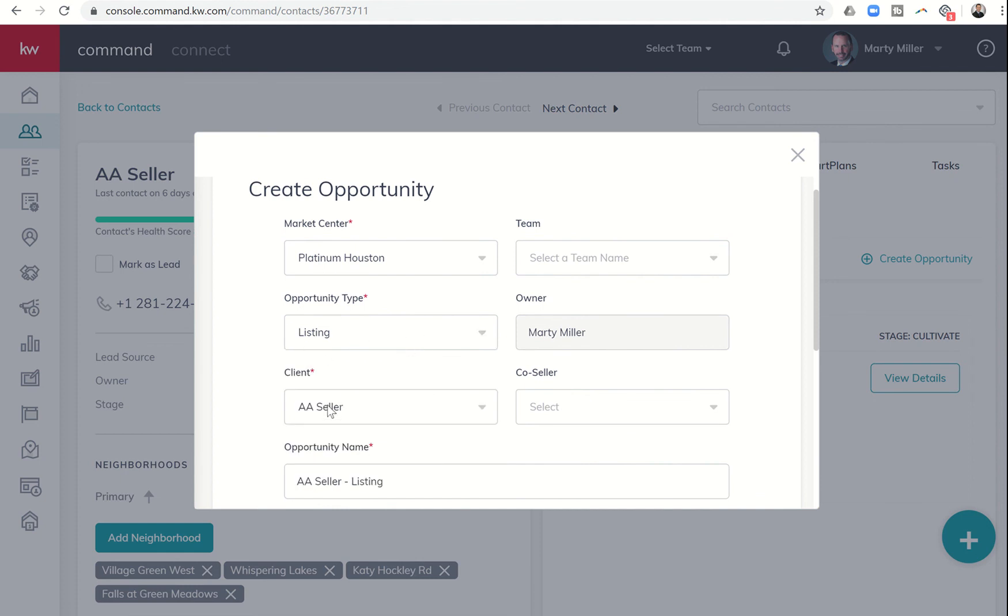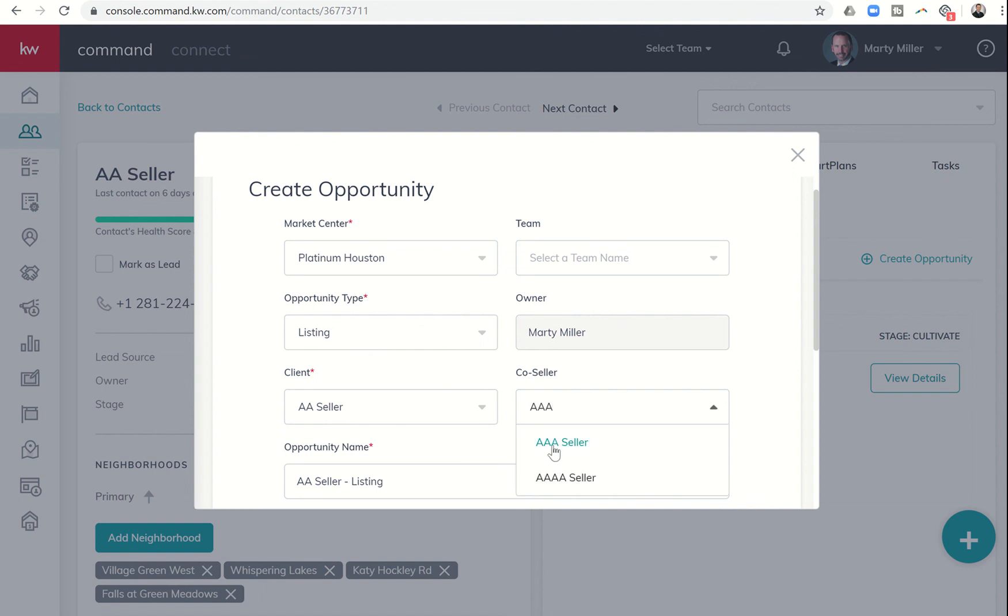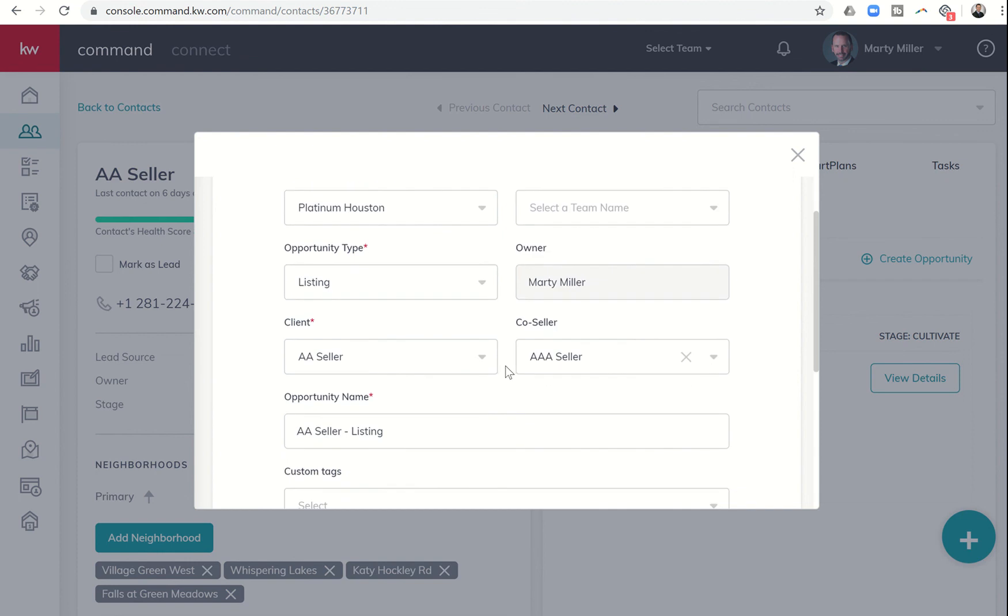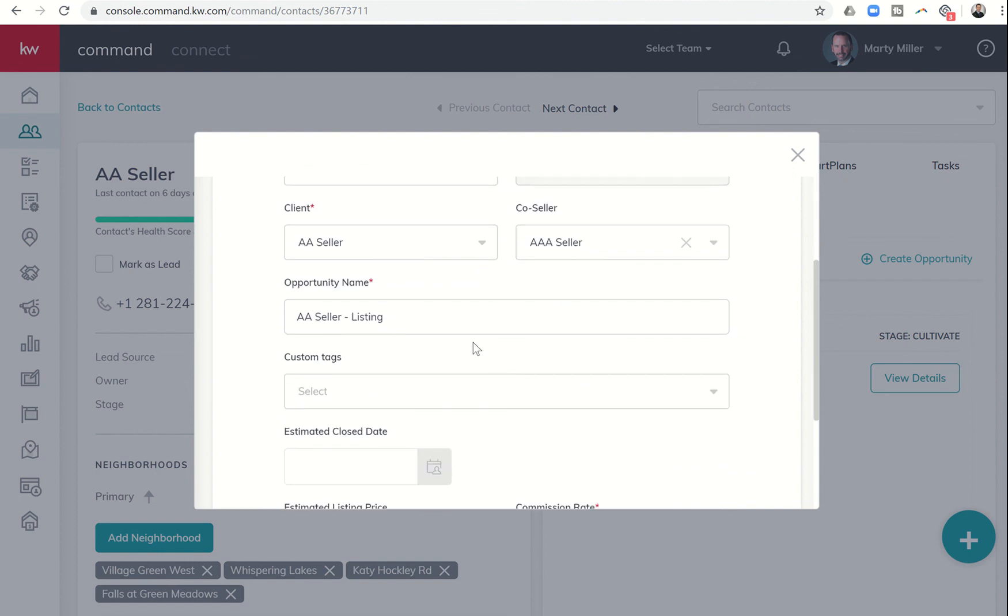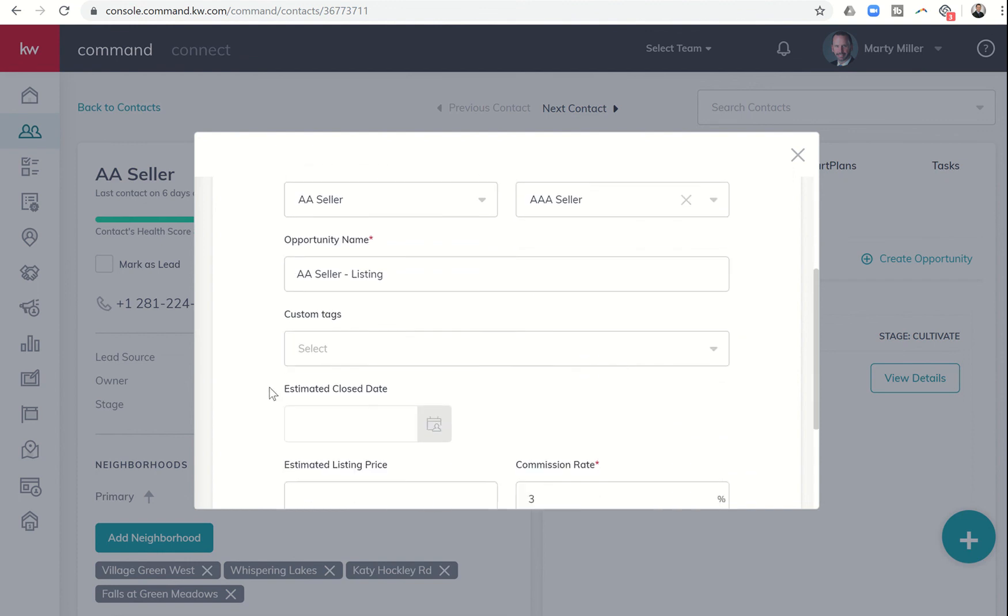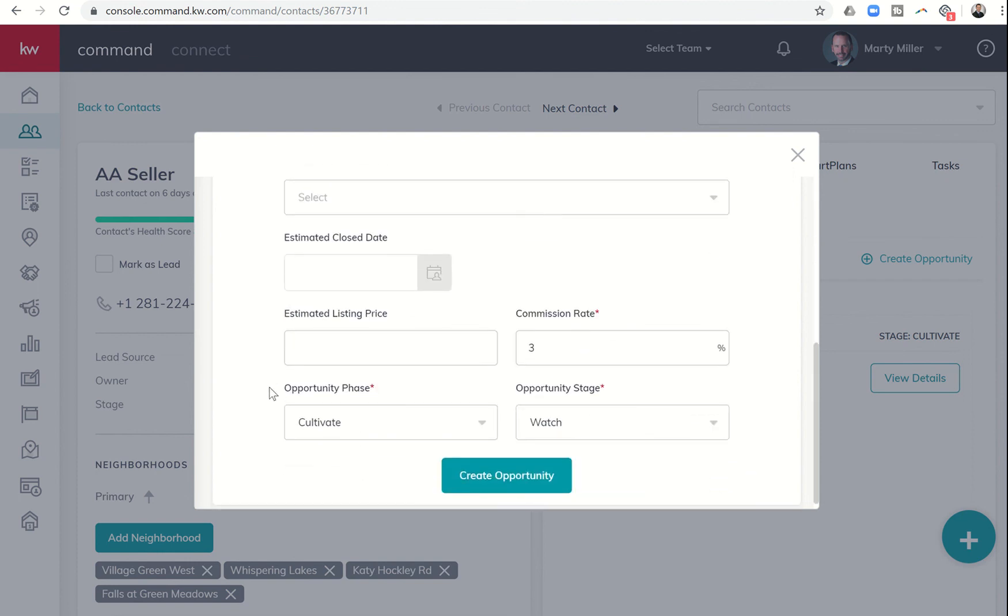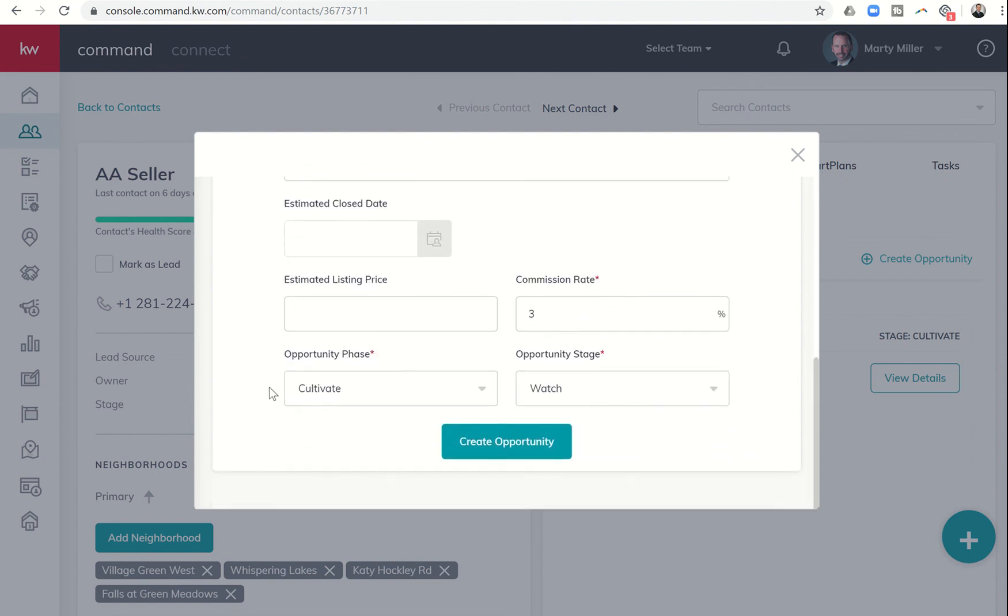We already have the client's name because we're in their contact record, but if there's a co-seller, like AAA Seller, you could put the co-seller's information in there. You can name your opportunity, add your tags, put in your estimated close date and list price or buy price if it's a buyer-based transaction, and then decide your commission rate and where you want this opportunity to land within the opportunity pipeline—what phase and what stage it's going to be in.